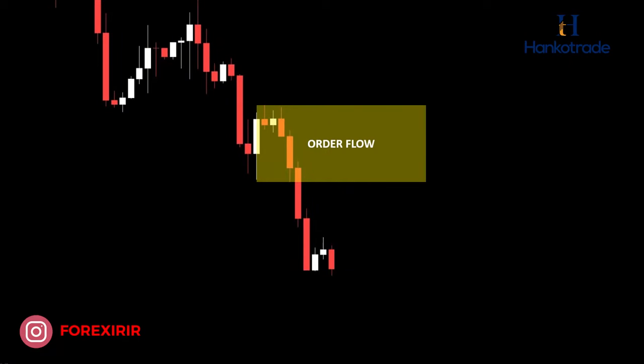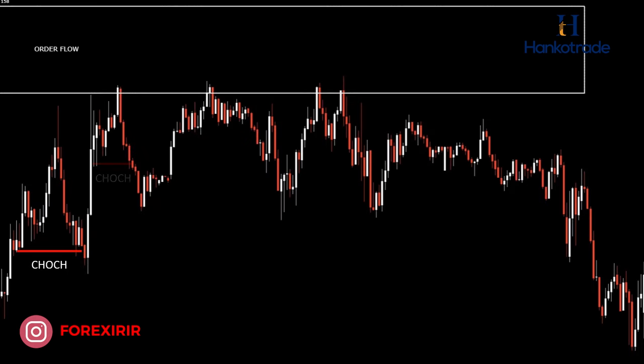Let me illustrate this with a chart example. Consider the clear downtrend we observe on the 4-hour chart. If we mark this order flow area, we find that it provides a sizable zone for trading. Therefore, we zoom in on the 15-minute chart to seek confirmations for entering a short position. On the 15-minute chart, we notice that the price initially gives a false change of character signal, but then proceeds to move upward. In this case, a double confirmation strategy would involve waiting for the price to break below the newly formed structure level to confirm the reversal.